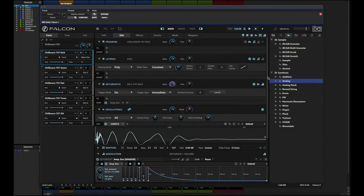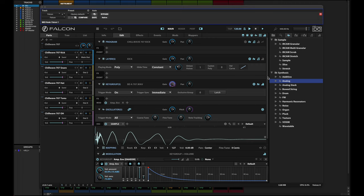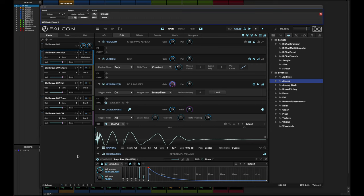I wanted to show you something fun that you can do using Falcon's multi-capabilities. As you're probably aware, you can load as many parts in Falcon as you like. And what you'll see here in the parts in my Falcon instance, you're going to see that there are five parts loaded right now. And each is a different set of samples for a 707 drum set.